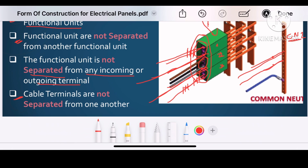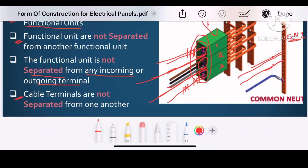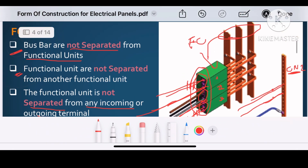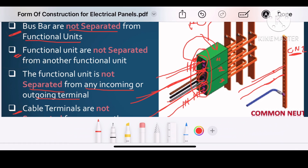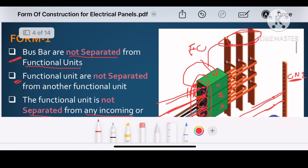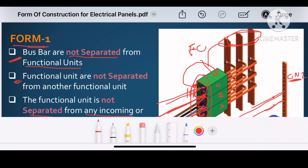In form 1 construction, the cable terminals are also not segregated from each other. For example, the RYB cables connect to each functional unit and the neutral is connected to a common neutral link — there is no separation between terminals. So in form 1 construction, there is no separation in the major components: between bus bar to functional unit, and in the cable terminals.